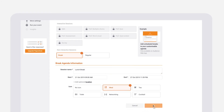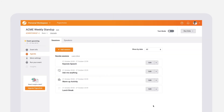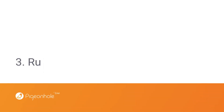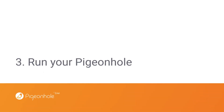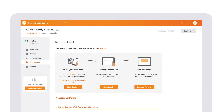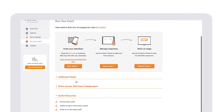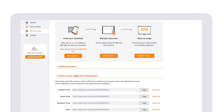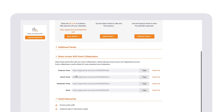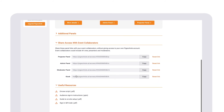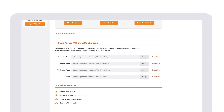Remember to click save after creating each session. The next step is to actually run your pigeonhole. Under run your event, you'll find links to your audience web app, admin panel, projector panel and much more.